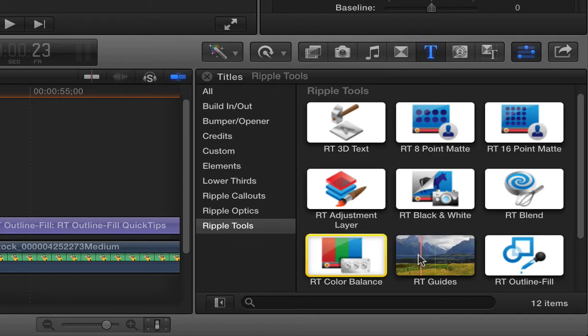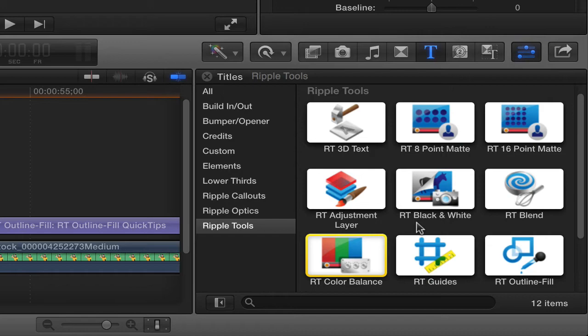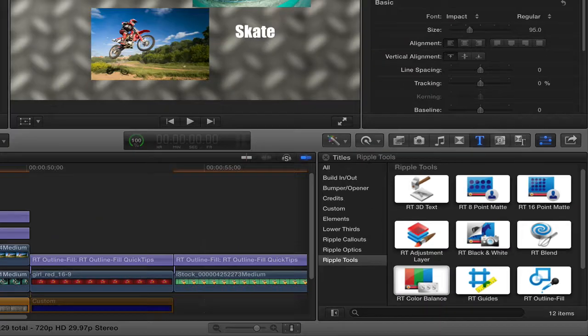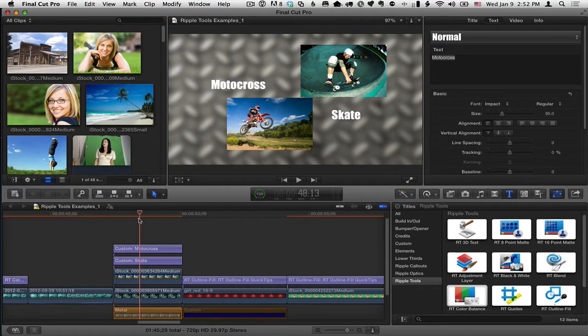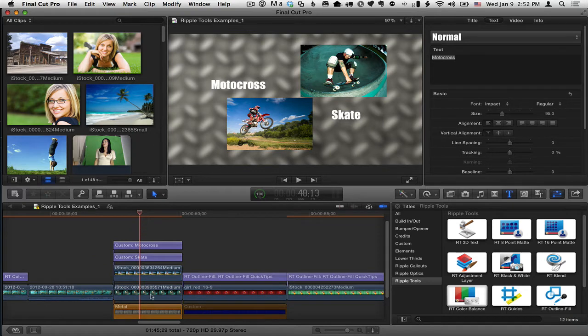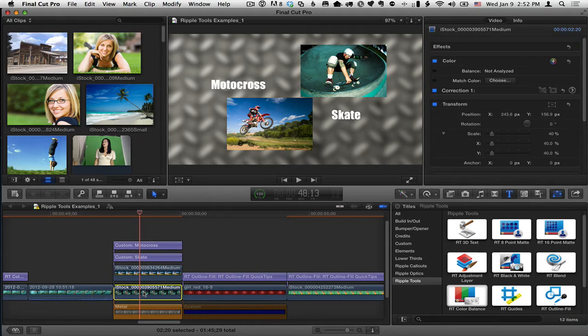RT Guides is basically built for aligning objects in your composition. So in my project here I have multiple things going on. I have a clip on the primary storyline.